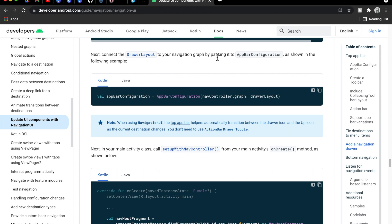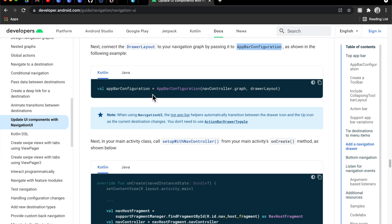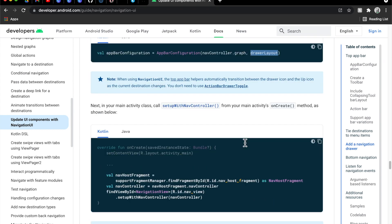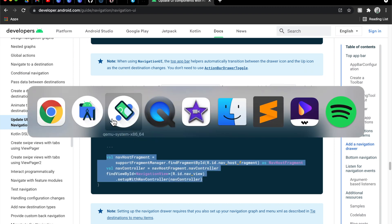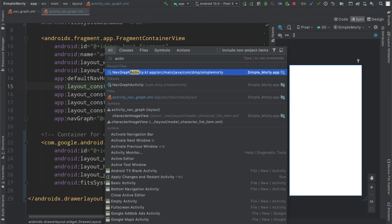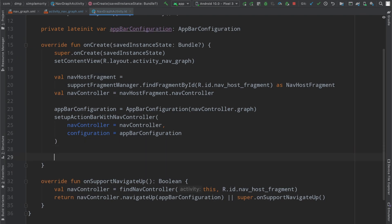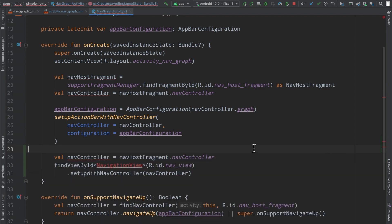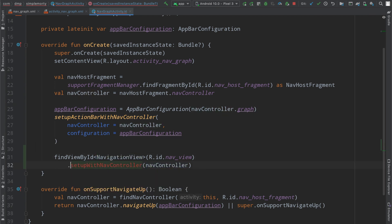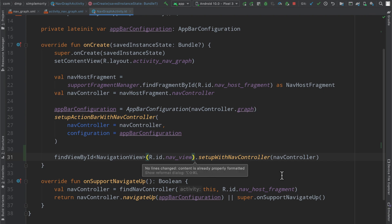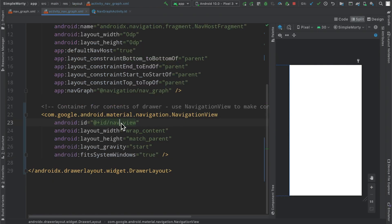We have our drawer layout and we can go ahead and connect it up to our app bar configuration. In the app bar configuration we can not only hold the nav graph but there is also a drawer layout instance that we can connect to. Inside of the activity we run this code — we have the nav host fragment defined, we have a nav controller, and the navigation view is being called setup with nav controller.